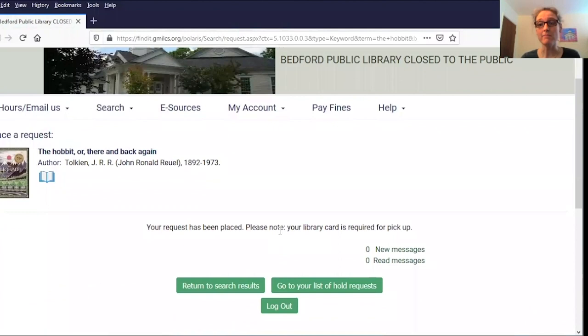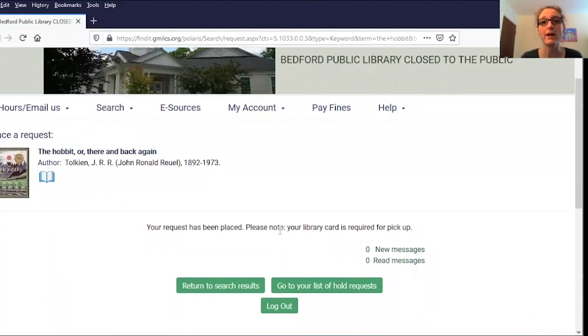That's it. My hold request has been placed. Once my item is ready for pickup, the library will either call or email me to let me know.